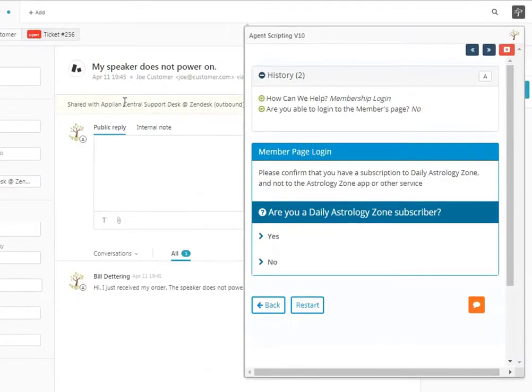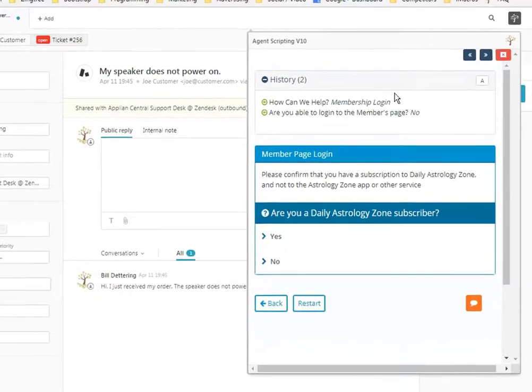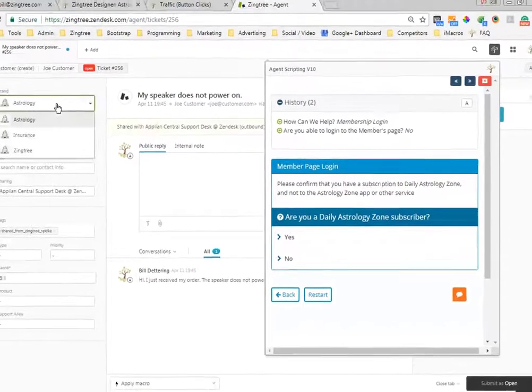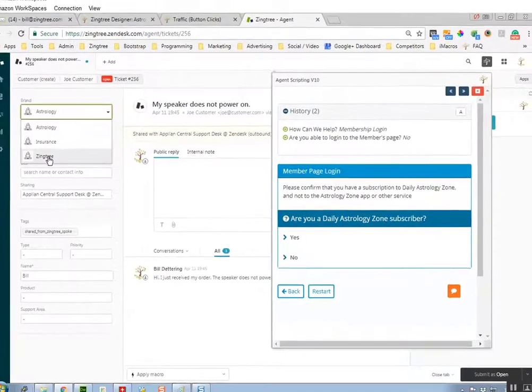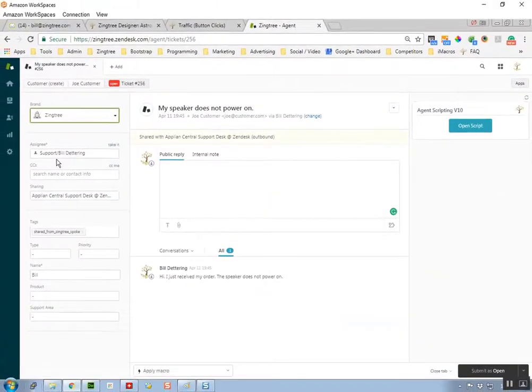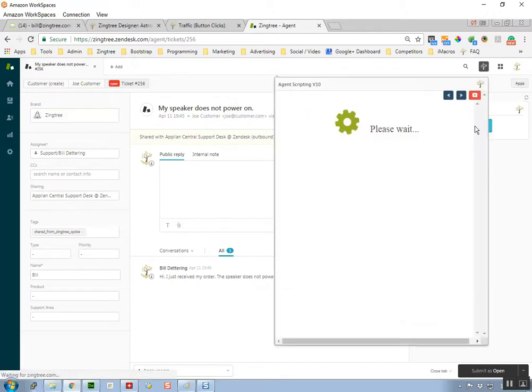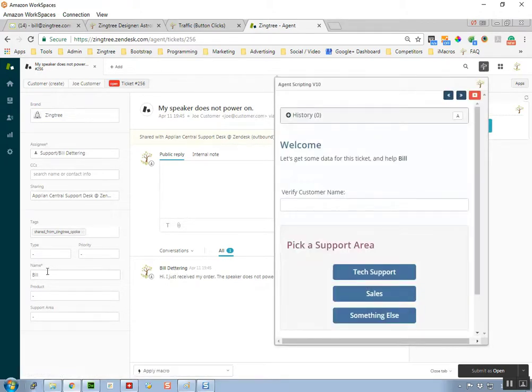As far as integrating with Zendesk, you can pass information from the ticket into your tree. For example, if I go to our Zingtree demo here, the customer's name is Bill, and you can see that Bill shows up in the ticket.